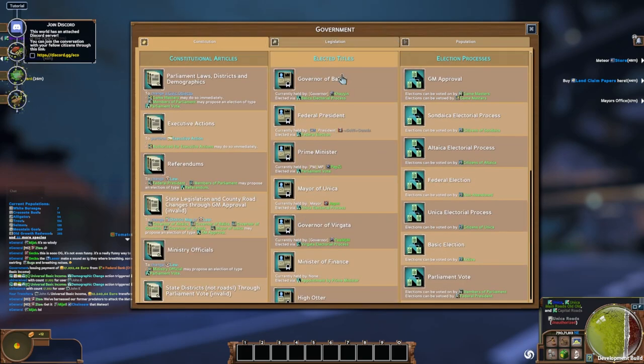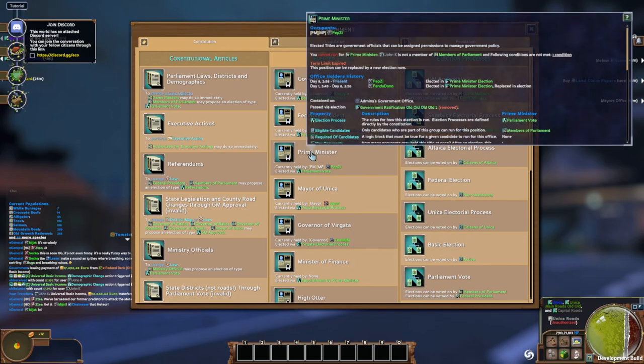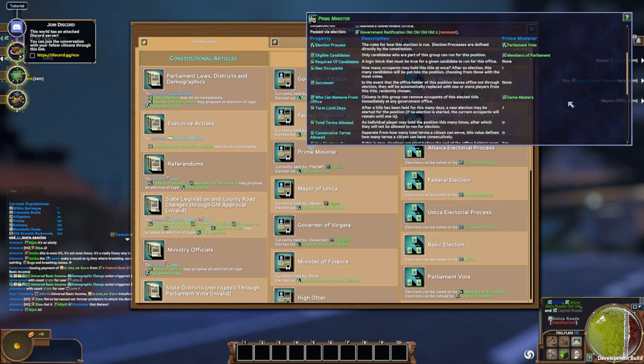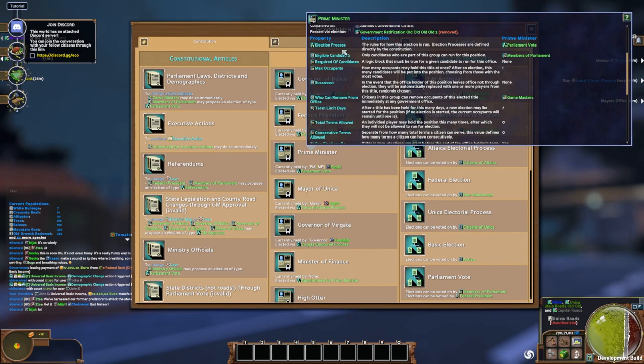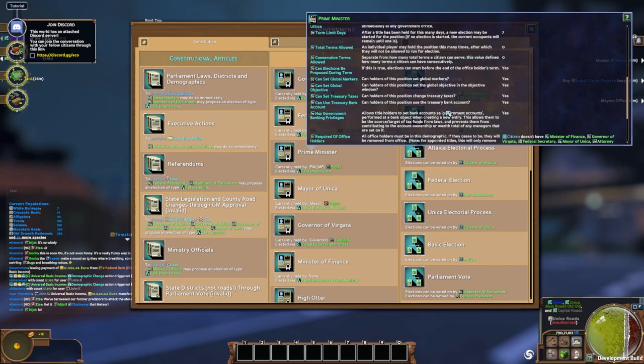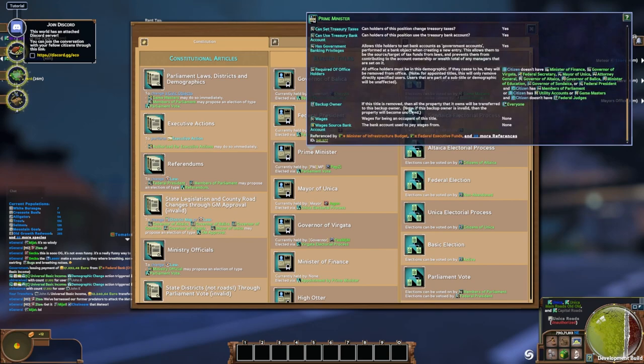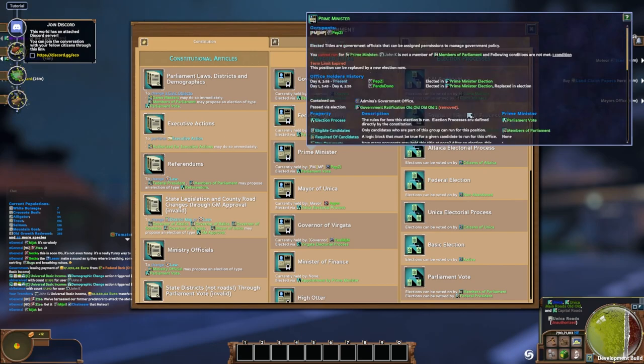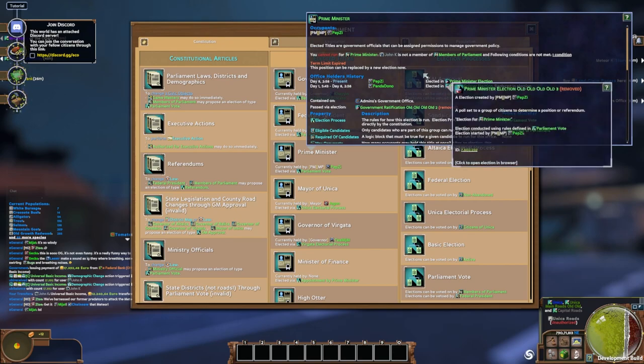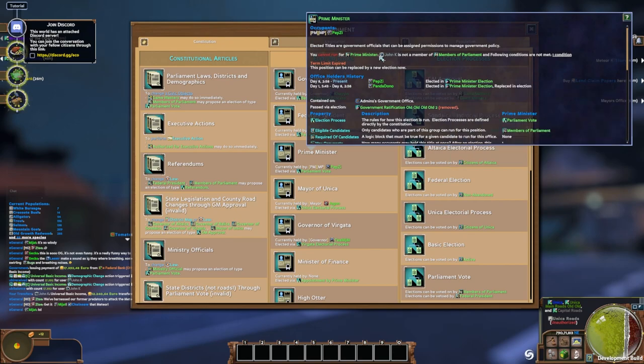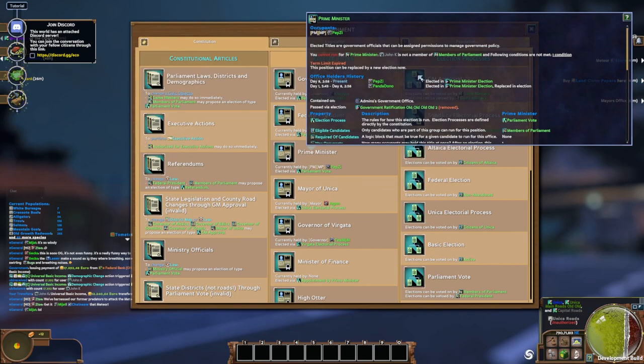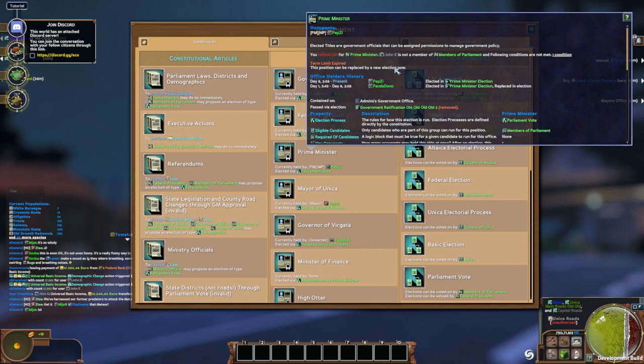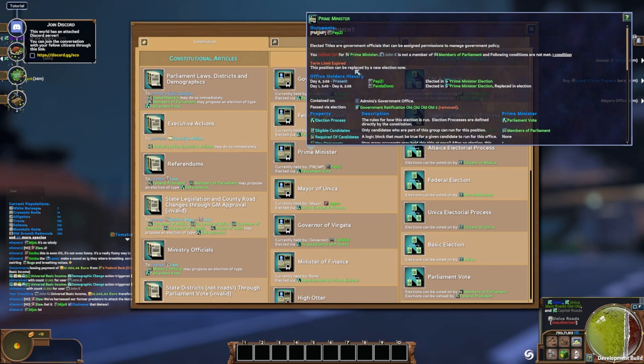These are elected titles. So these are different positions you can be elected for. So here's the prime minister one. And you can mouse over anything and see the data here. So you can see what are the actual settings for this, how is this person elected, who is eligible to become the prime minister, what's required of them. They can't have these other positions. That's required of them. So all kinds of details you can set up here. I cannot run for prime minister because I'm not a member of parliament. So if I wanted to put my sights on that, I would know what to do. The term is expired. It can be replaced by a new election. So a new election could be started by that.